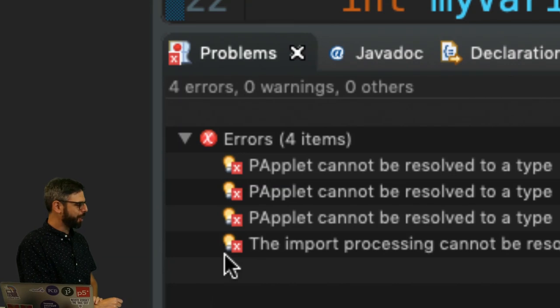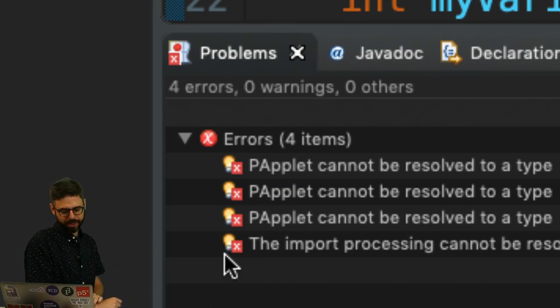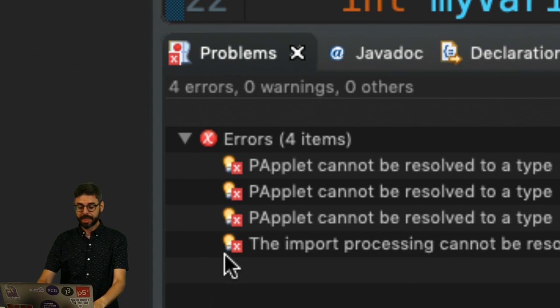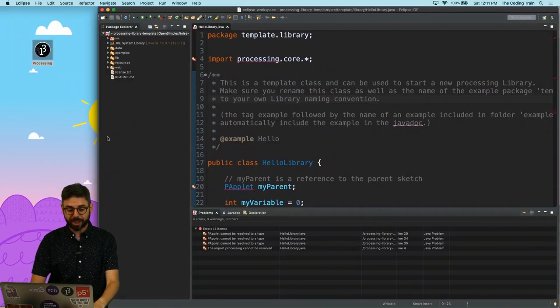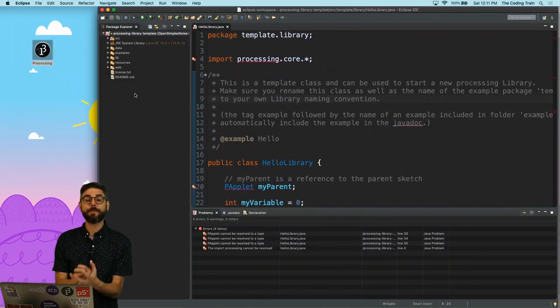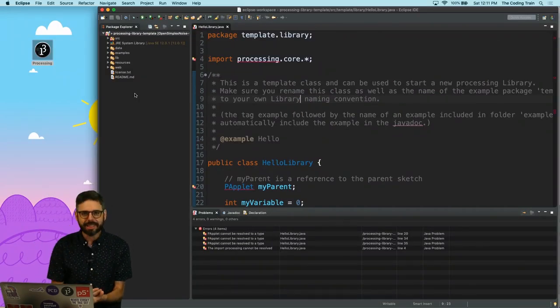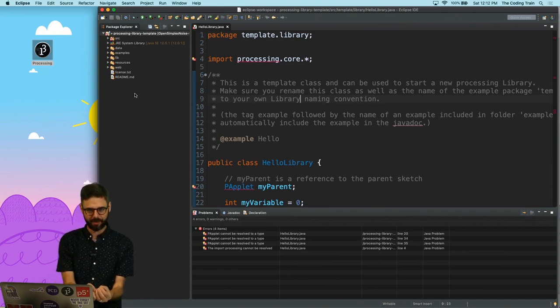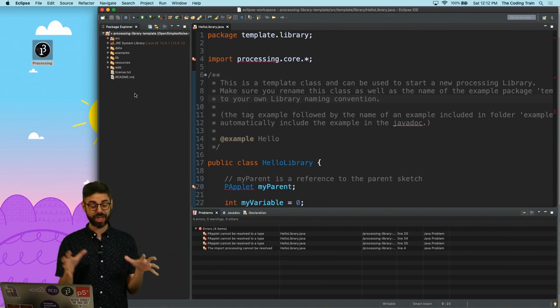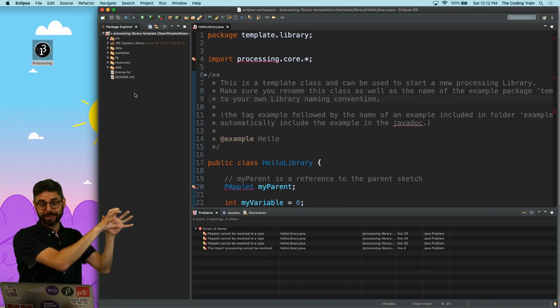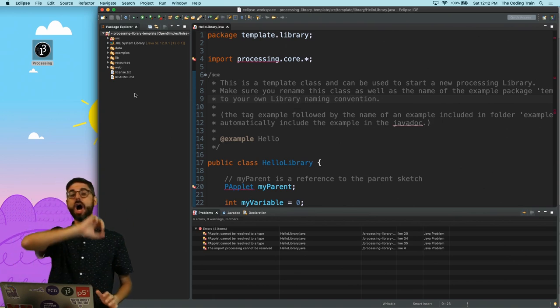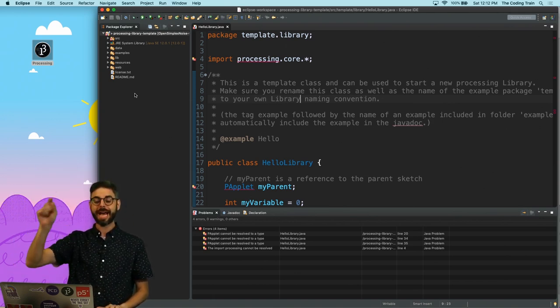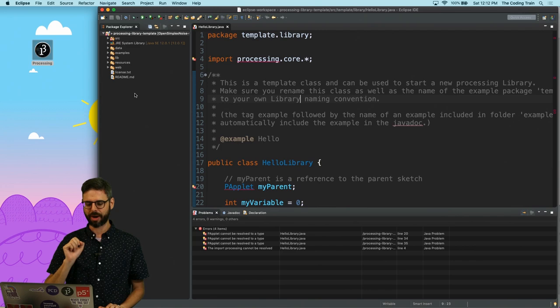papplet cannot be resolved to a type. The import processing cannot be resolved. This is because this particular project needs as a dependency the processing core library itself. So there are a couple different ways that I could tell this project, my processing library, about the processing core library. I'm going to show you the easiest way to do that right now.